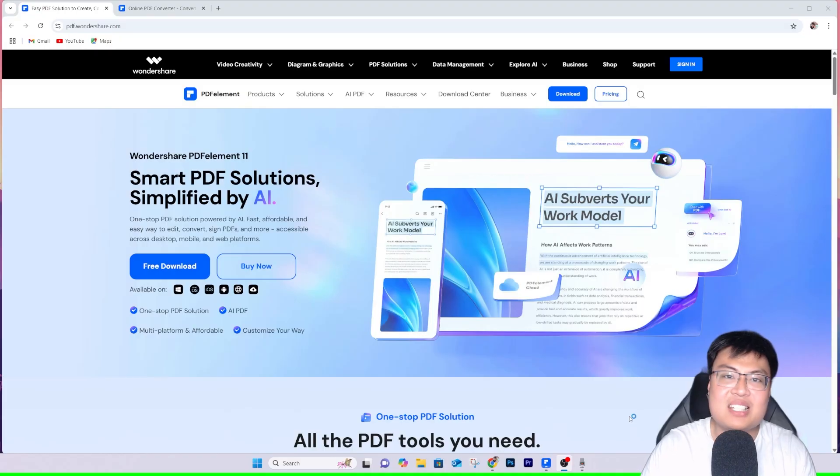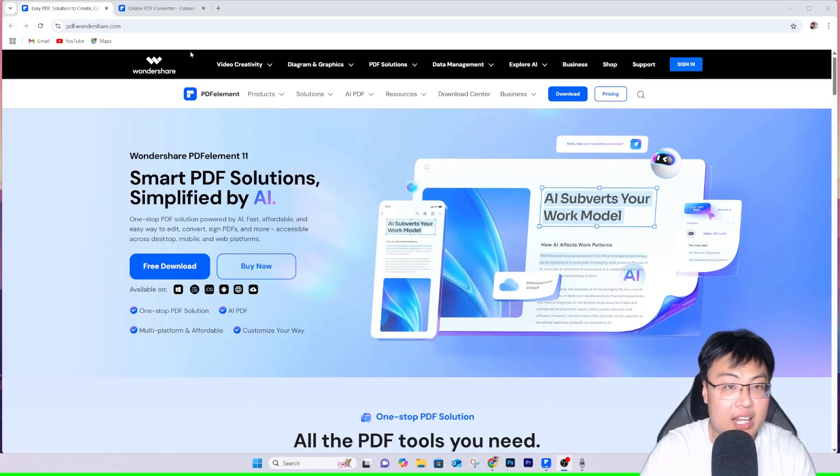I'll show you the software I've been using all the time to help me edit my PDF files. As a YouTuber, people send me PDF files for various things, and as a student I have a lot of PDF files I need to edit with last-minute work. The one I've been using is Wondershare PDFelement 11, and they also have an online tool as well.